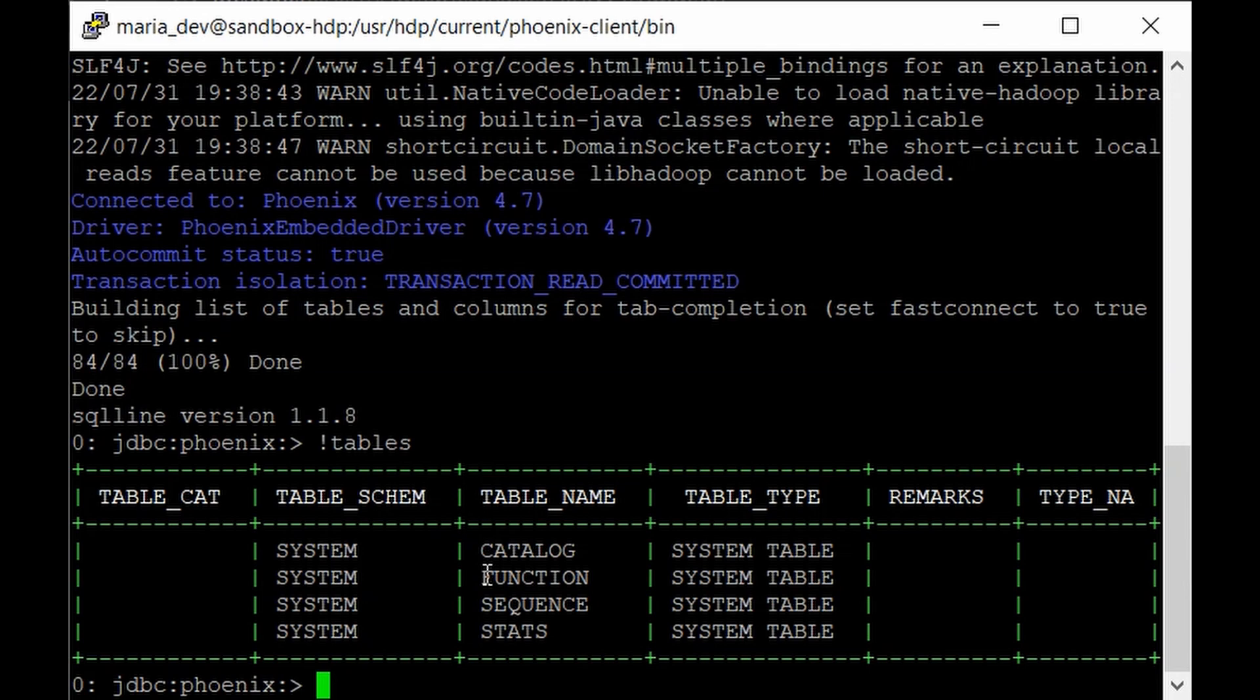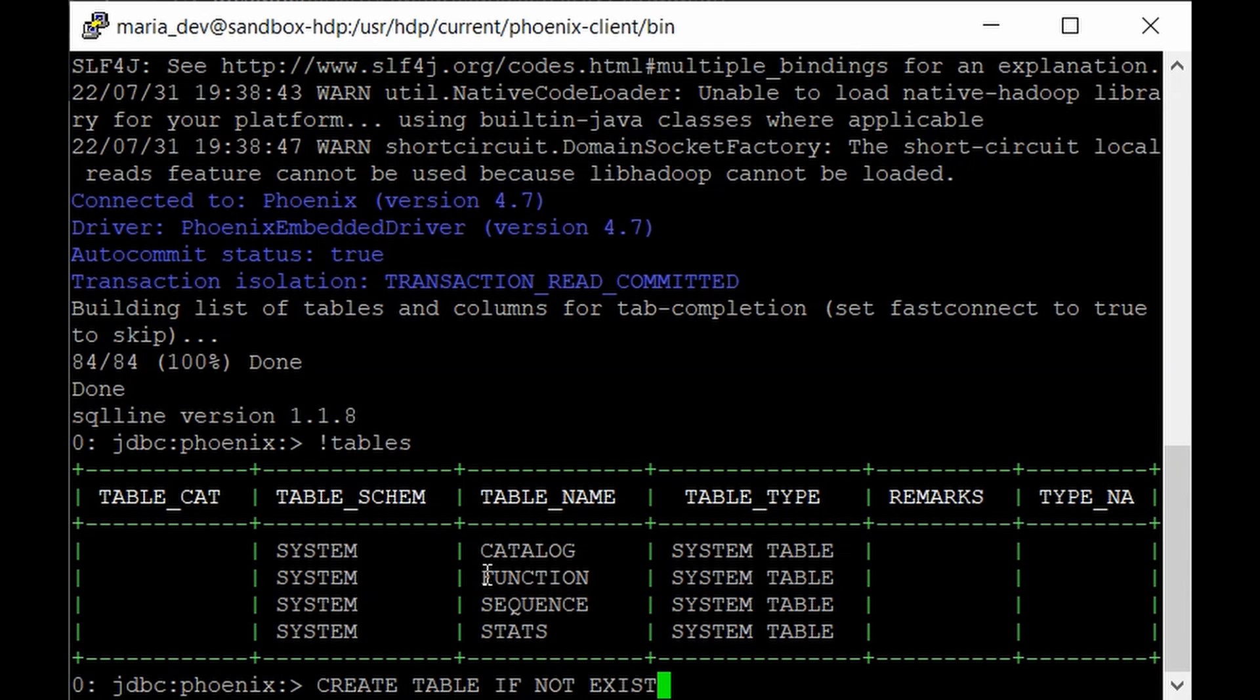So for that purpose the command is similar which is create table and we'll give like if not exists. So this will come in handy when you already have that table. So if it has that table it will not create one and the command will not be errored out. And the table name would be let's say employees.